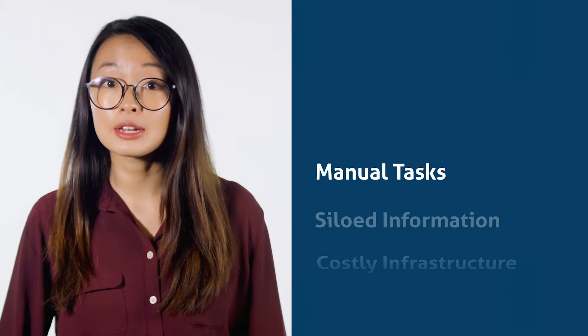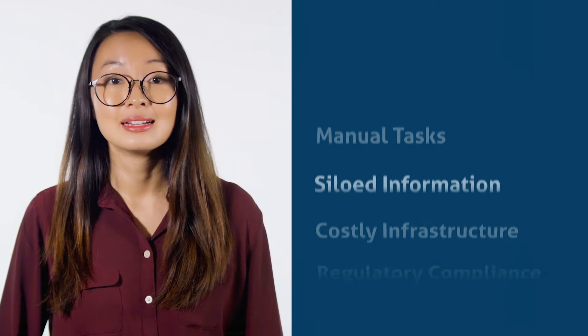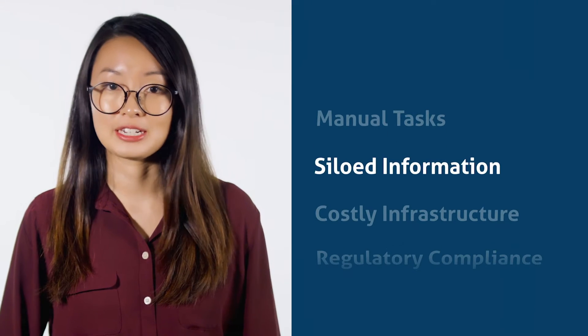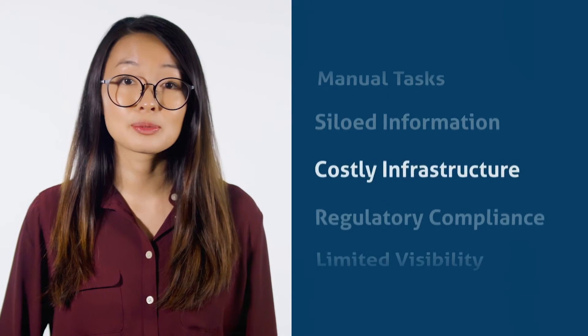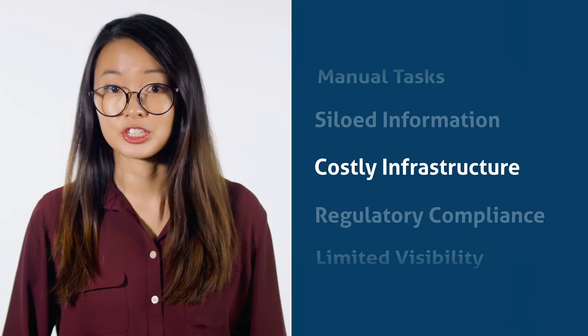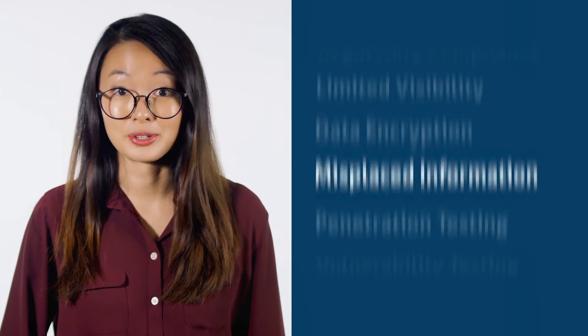It solves a few problems I think a lot of businesses have. Manual tasks, siloed information, expensive infrastructure, the list goes on.